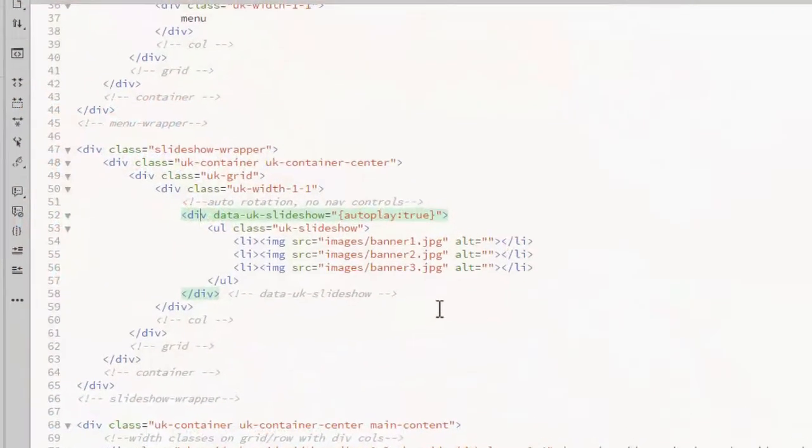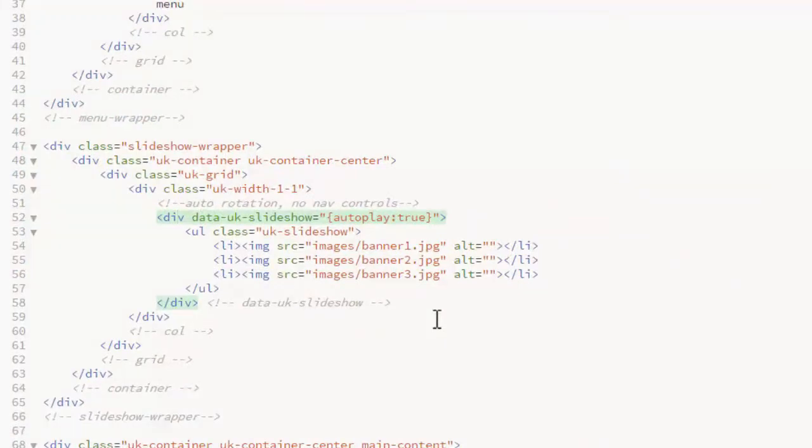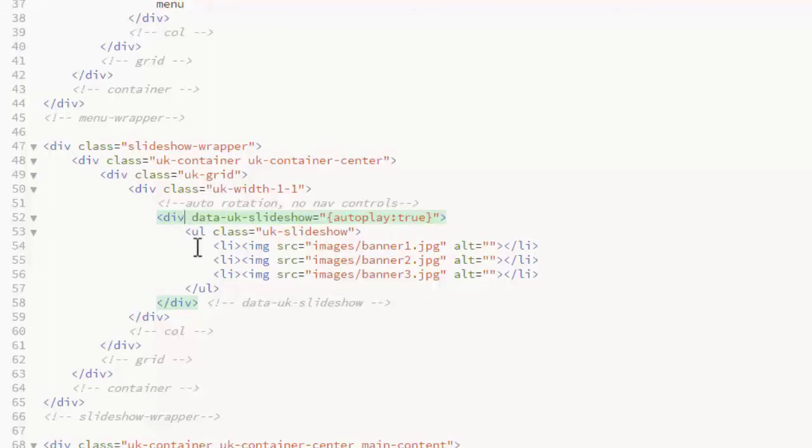The previous and next arrows work exactly the same way as for the carousel slider. Add a class to the div that has the data UK slideshow attribute and this class is UK slide nav position.